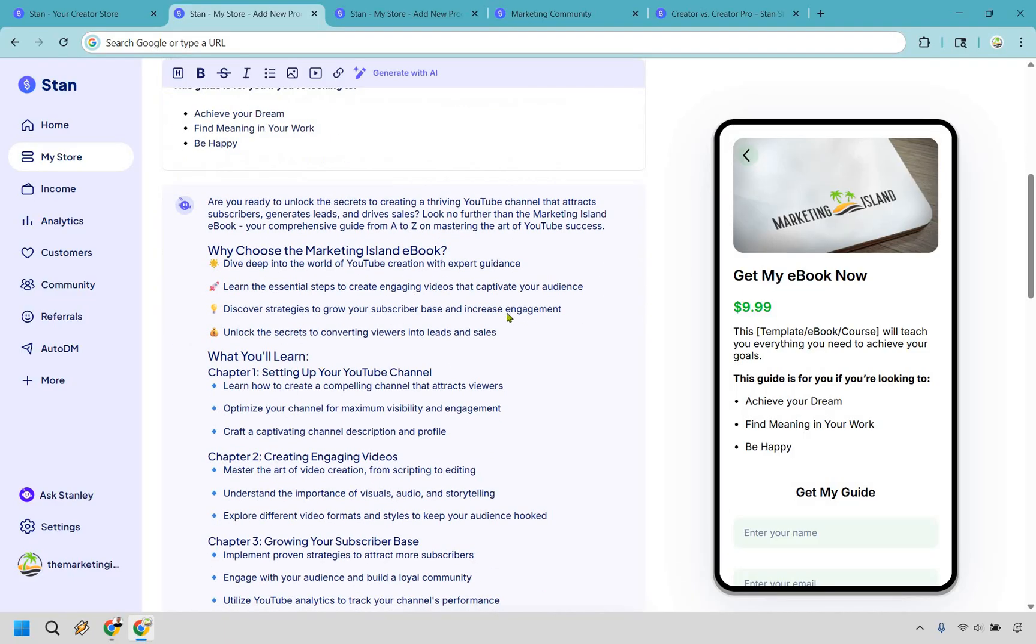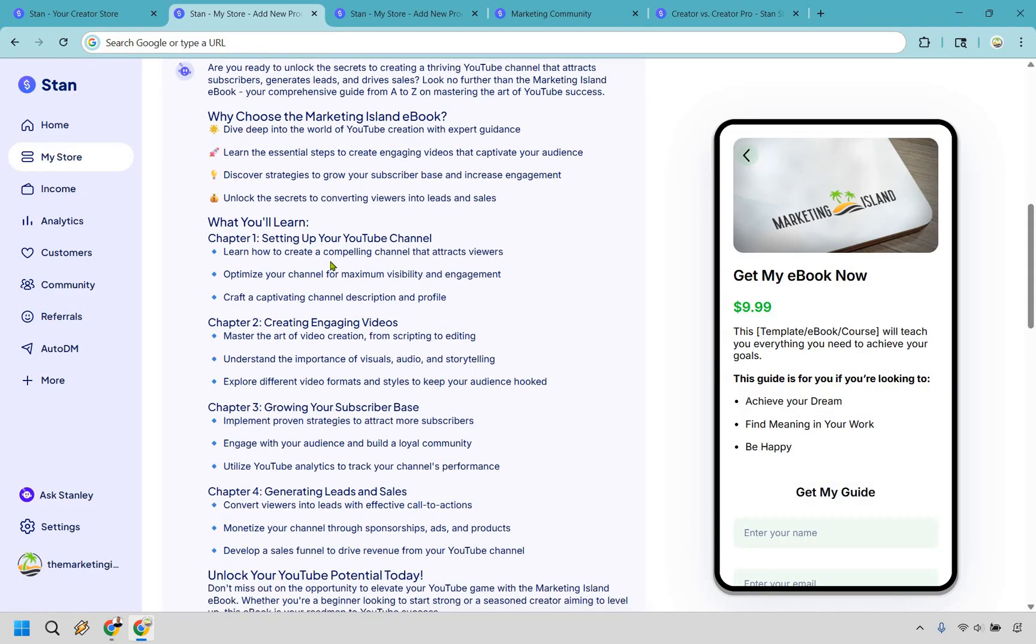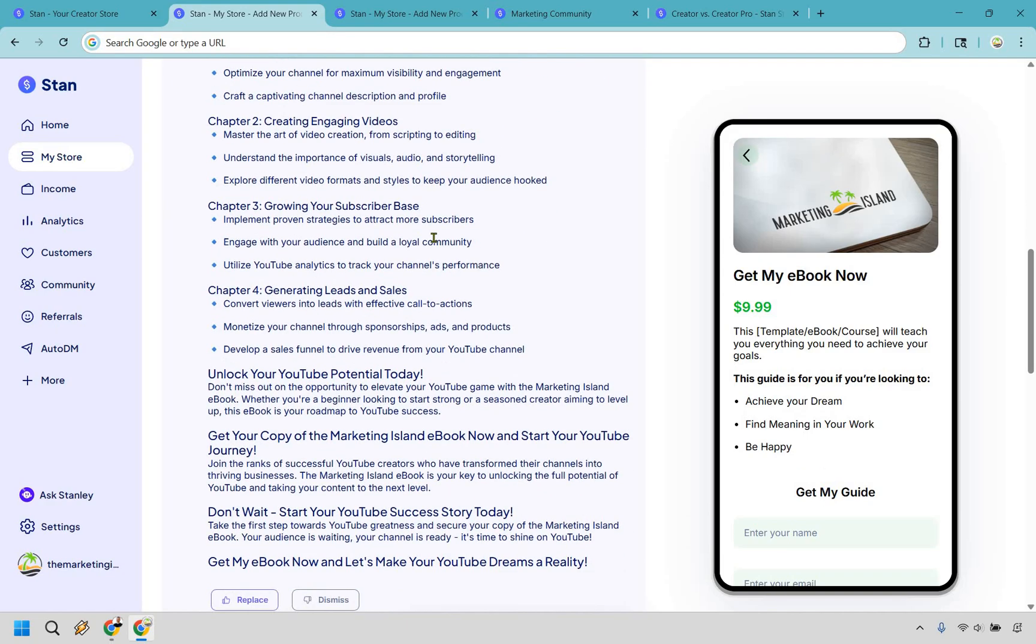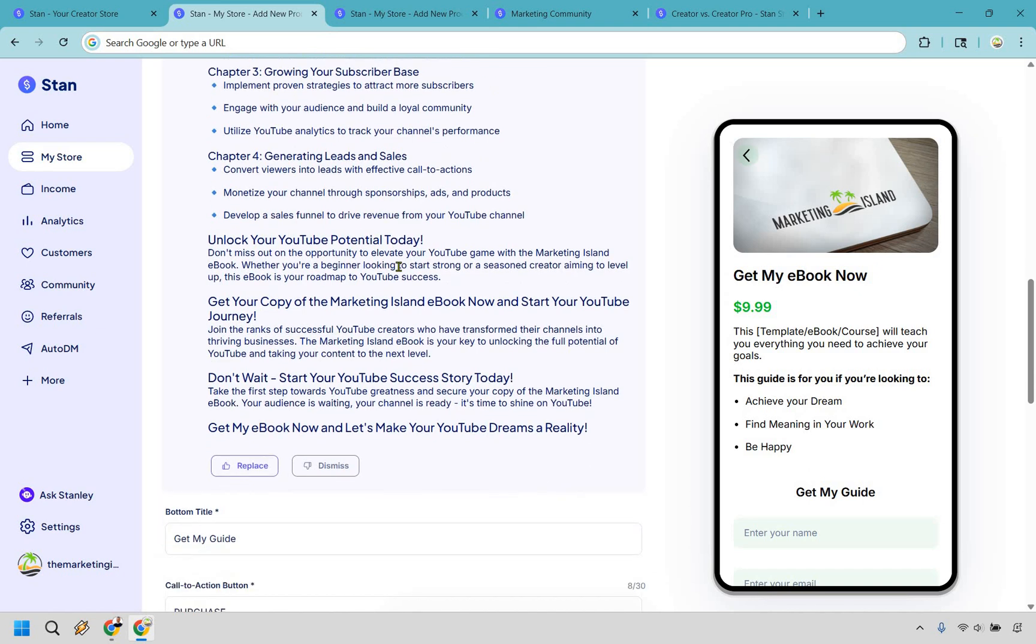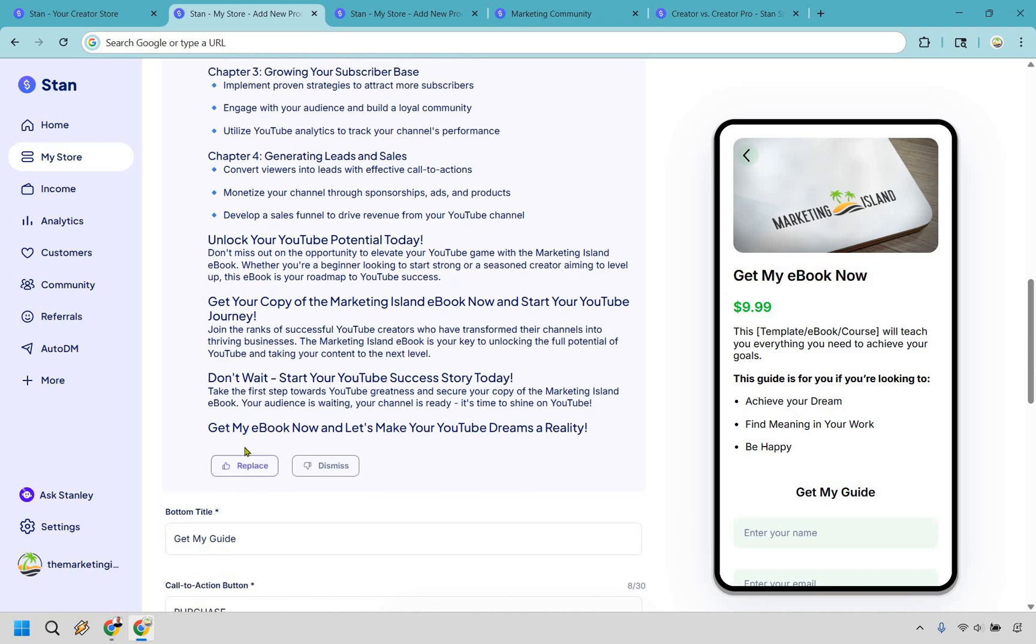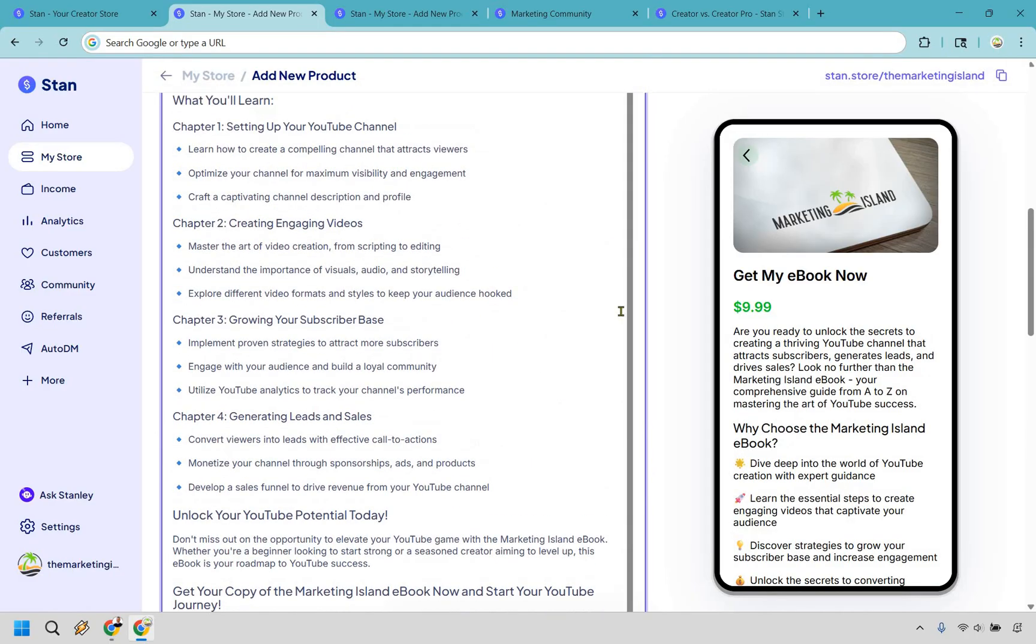All right, and there we go. Are you ready to unlock the secrets? Why choose this? What you're going to learn? And of course, if there's going to be chapters that are a little bit different, obviously AI is not going to get everything correct in that specific way. You can always change them around and it's very easy to edit. Unlock your YouTube potential today. Get your copy. Don't wait. And if you want to use this, all you have to simply do is click on replace.